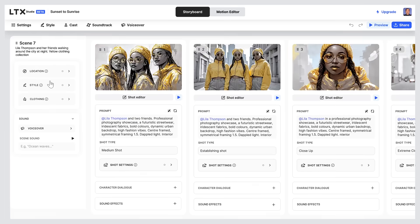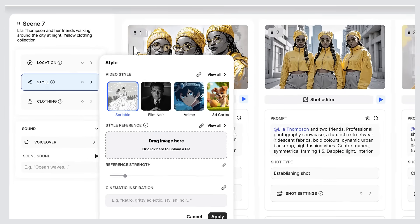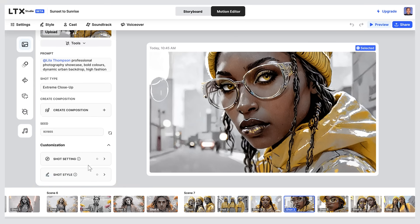It's easy to override the project style within the scene style here, or even make shot-level changes inside the motion editor here.